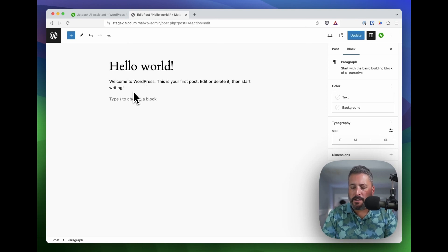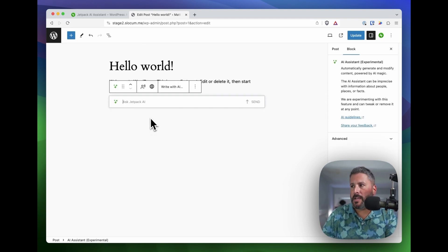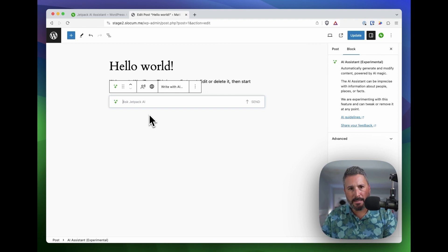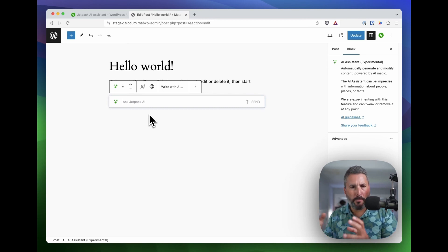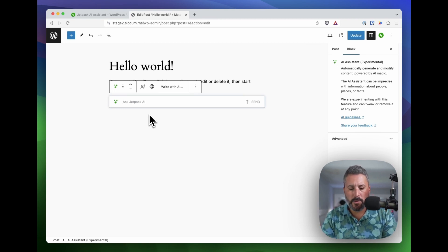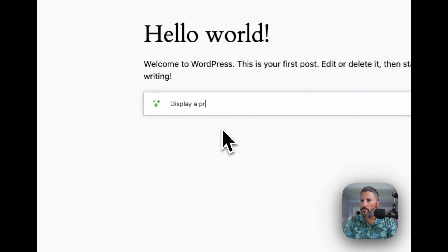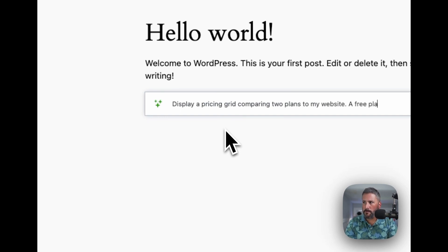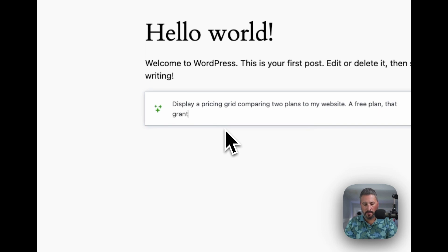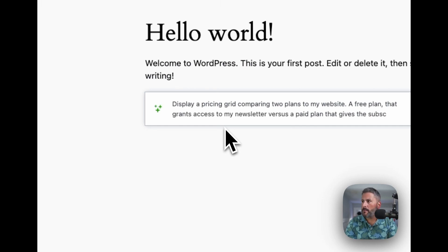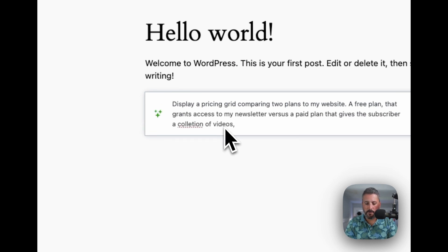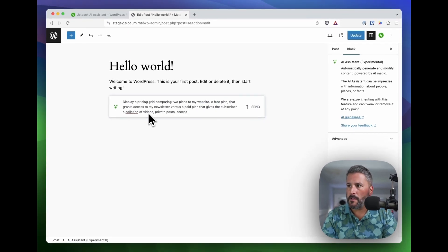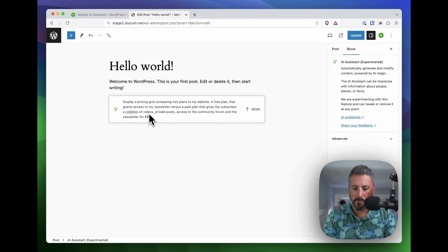A few things I wanted to test out that are on the example page at jetpack.com slash AI. It said in the example that we can build a pricing grid comparing different plans. So let's just do that for a moment. Display a pricing grid comparing two plans to my website. A free plan that grants access to my newsletter versus a paid plan that gives the subscriber a collection of videos, private posts, access to the community forum, and the newsletter for $9 a month.